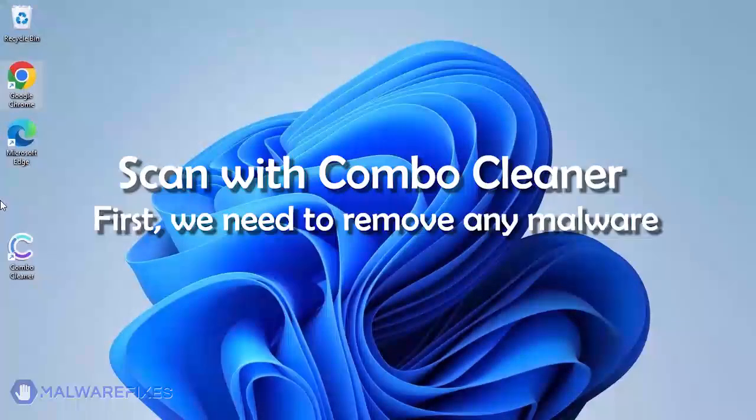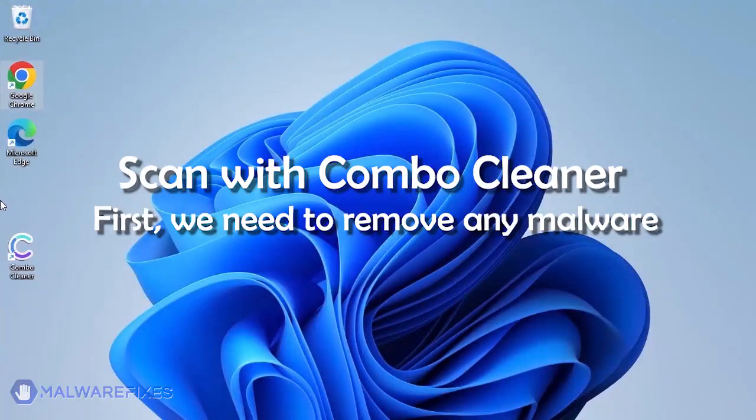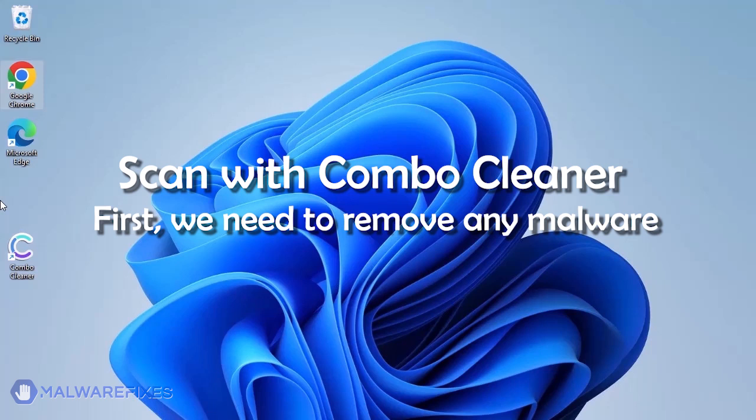The first thing we should do is remove any malware from the computer. Otherwise, the issue will keep reappearing and the removal will never be successful.